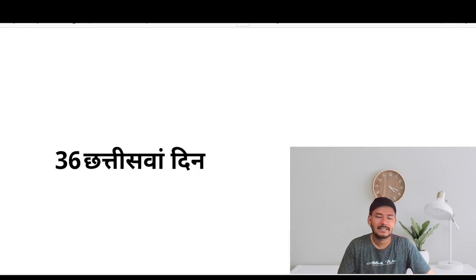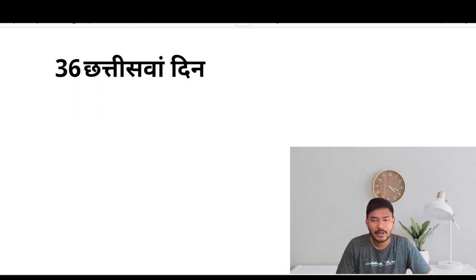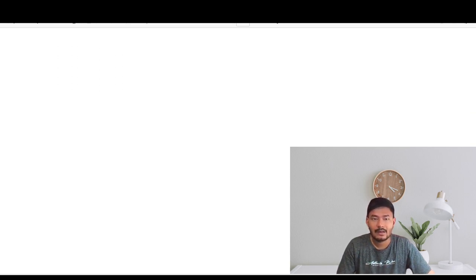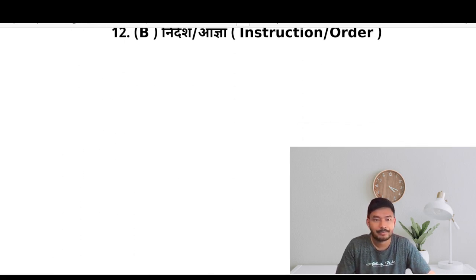Hello Dear Learners, this is Day 36 of our English speaking course, and today we'll be learning Part B of giving instructions and orders.